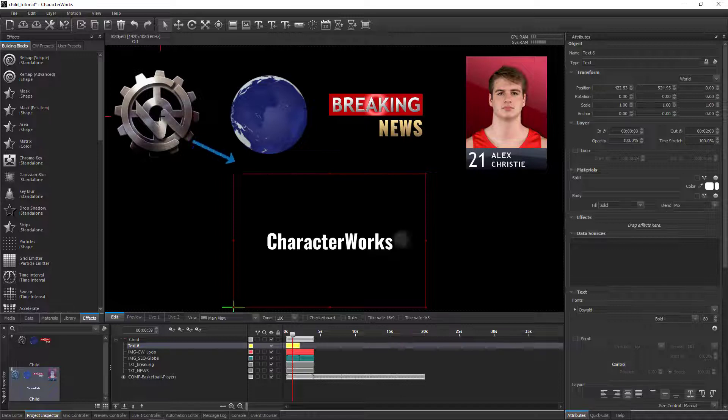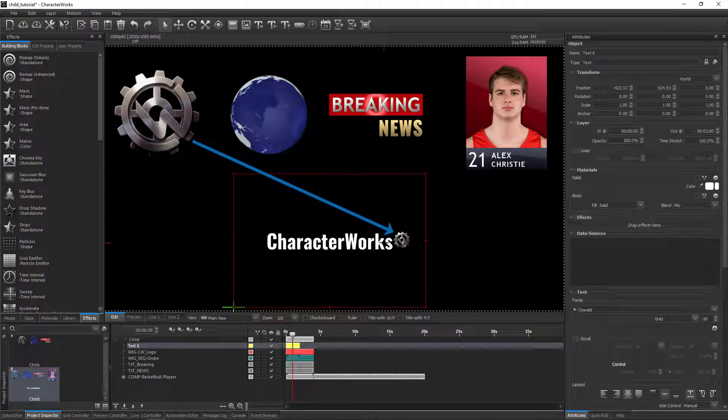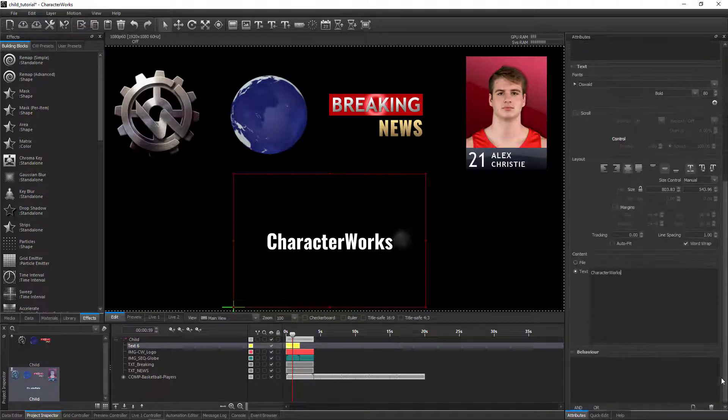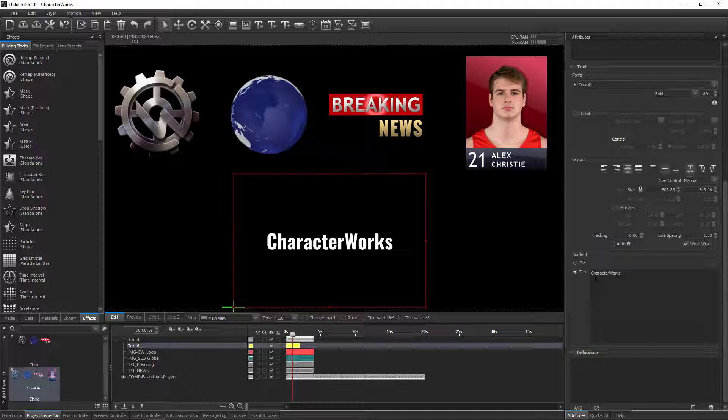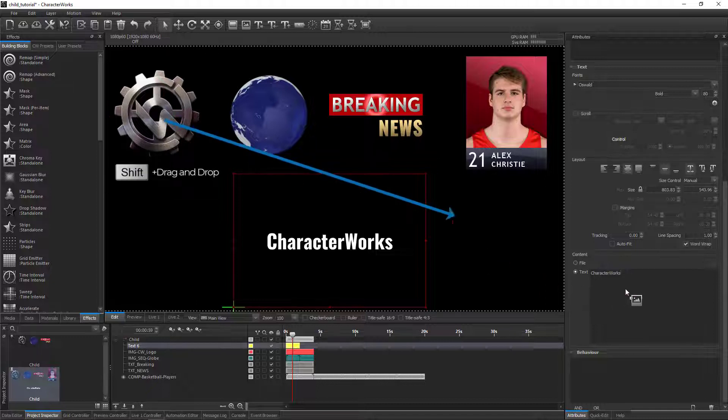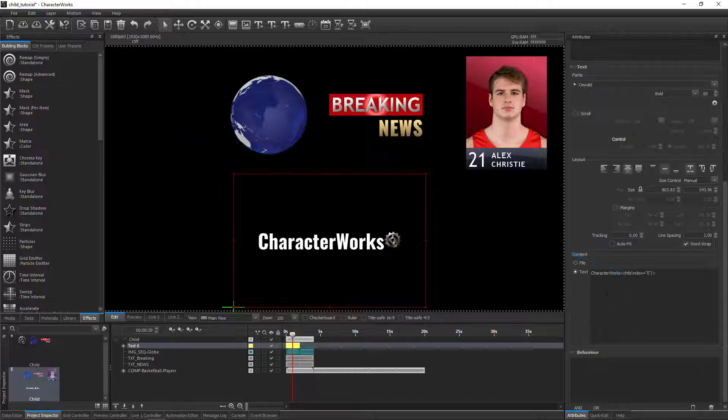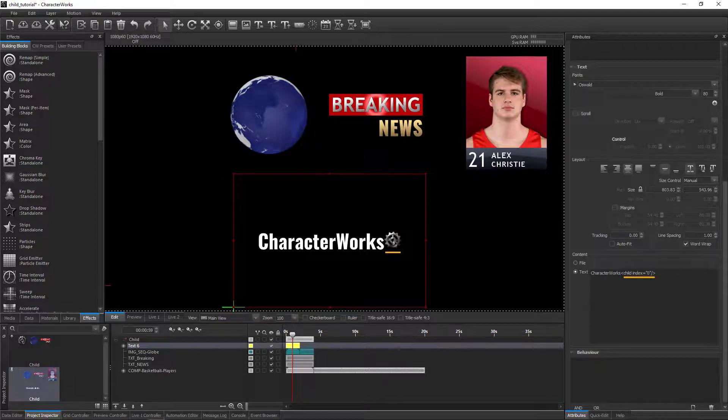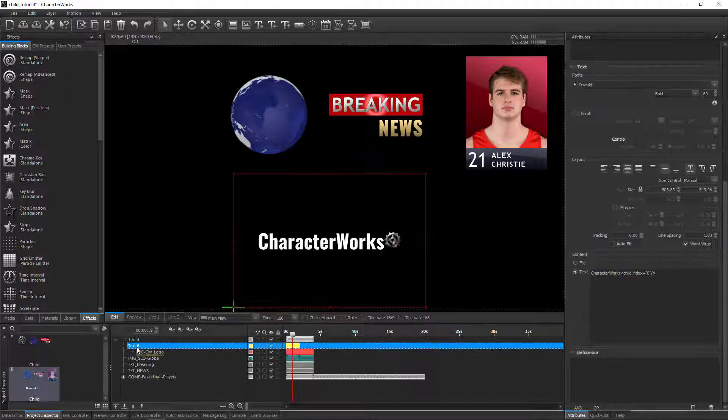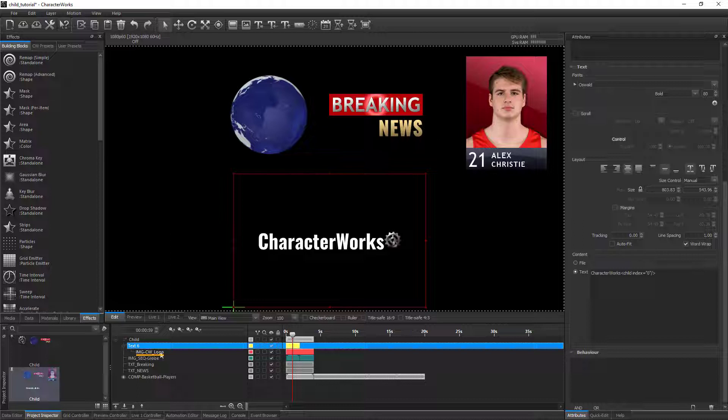To insert the logo into the text layer, drag it while holding down the shift key onto the content area in the text attributes. Characterworks will automatically make the logo image layer a child of the text layer and insert the CWML tag into the content area.